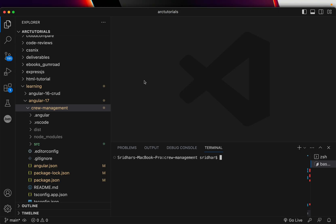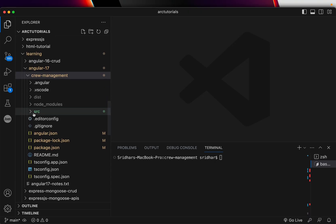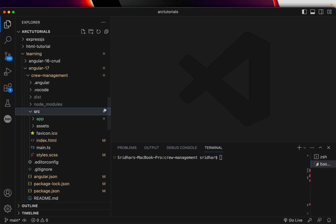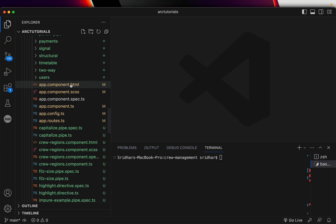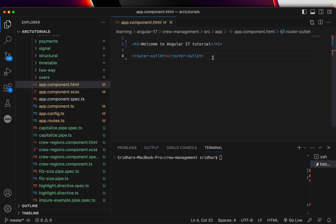Let's get into code and take a deep dive. When you expand the project folder, we are building a crew management system. I'll explore the source folder. Go into the app component, then app.component.html. You will see a very important thing — router-outlet. It is mandatory to have at least one router outlet in every Angular application, because that is where components will be loaded. Let's run ng serve.